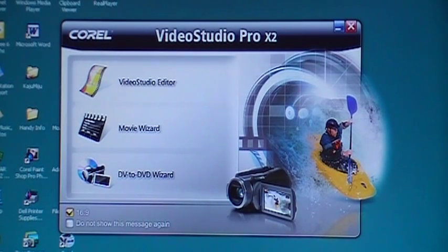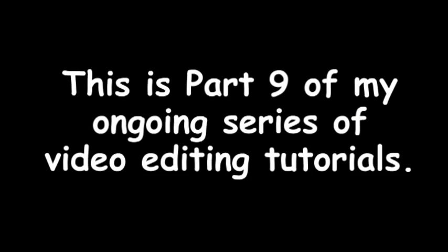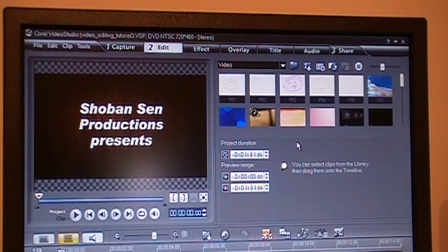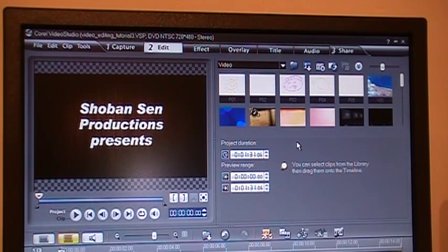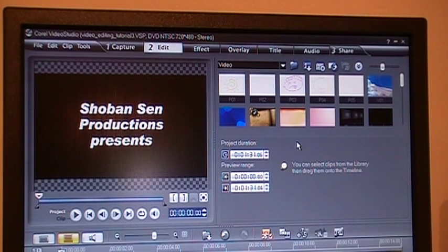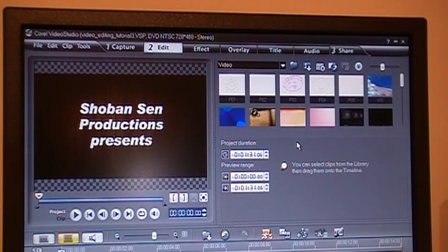Welcome to Corel Video Studio Pro X2 Tutorials. I just dressed up a little bit of that video while you were not watching, because it's very hard to teach and do it at the same time. So I just added one or two little touches, adjusted some timings. And now we are ready to share our video or to save it.